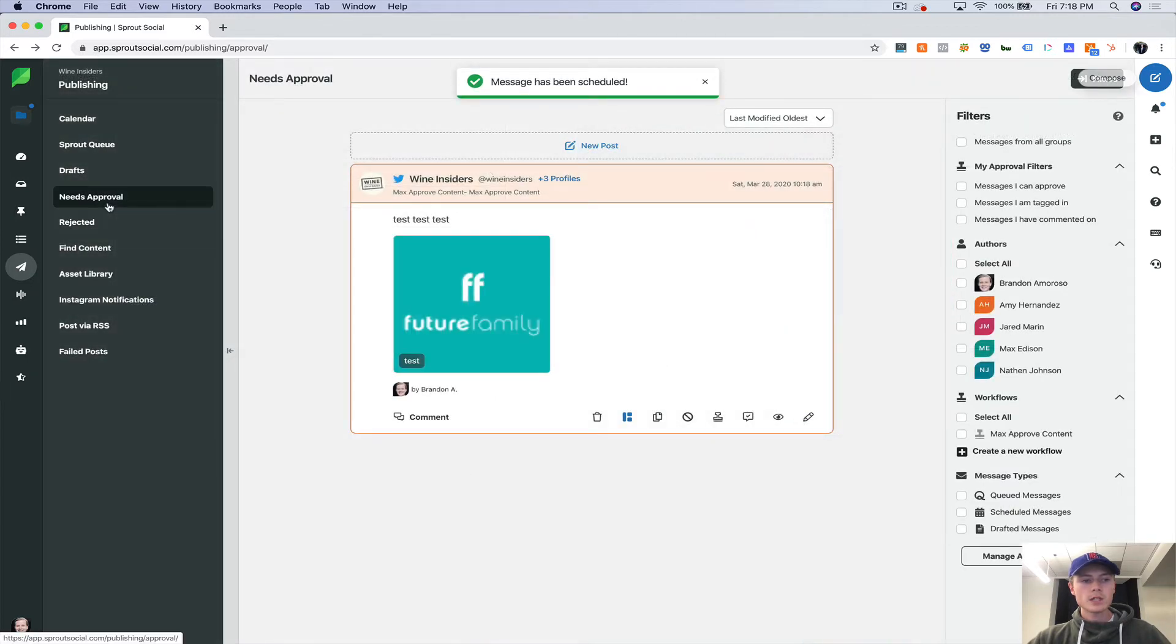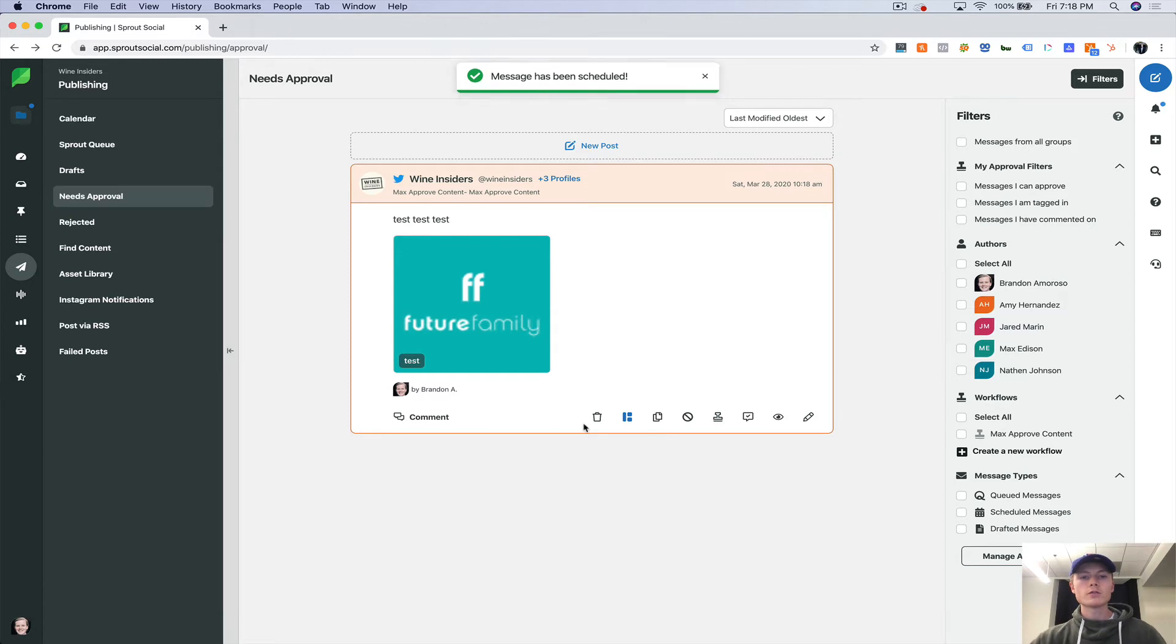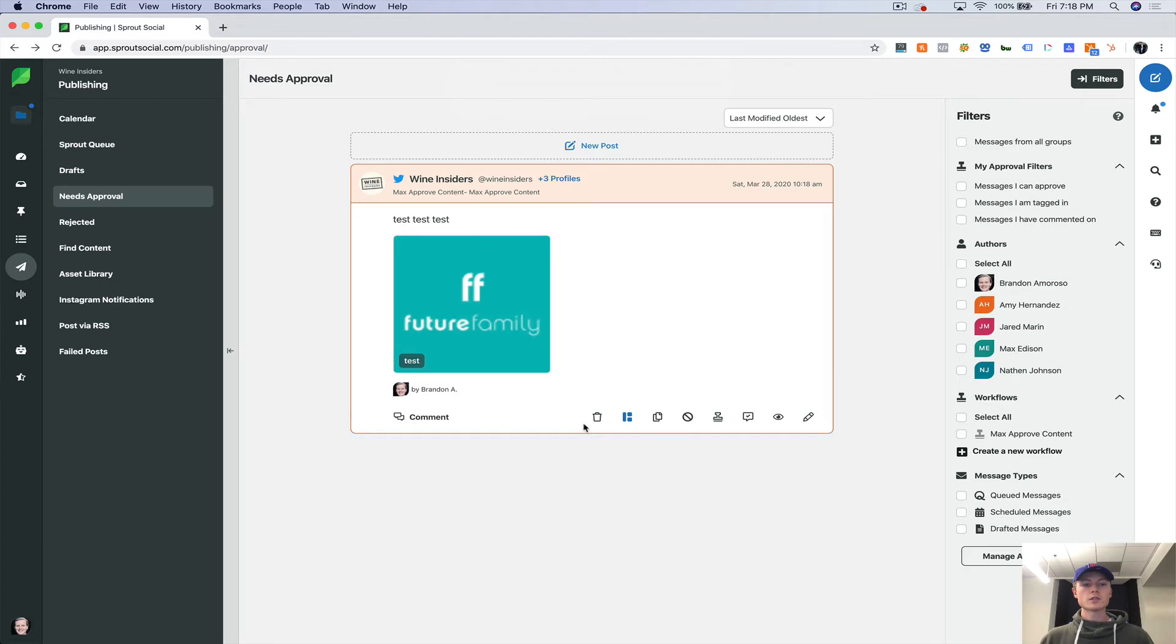Now needs approval. You can see in here. So if you're scheduled really far out and you have a bunch of content that needs approval, this is a really helpful way for you as a manager to go through and actually go through and edit everything.